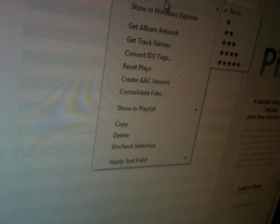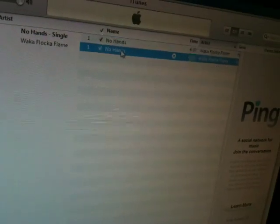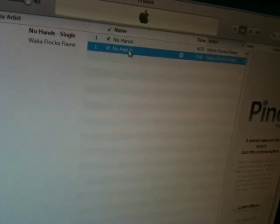Now you right-click again, go to Create AAC Version. And once that gets done...